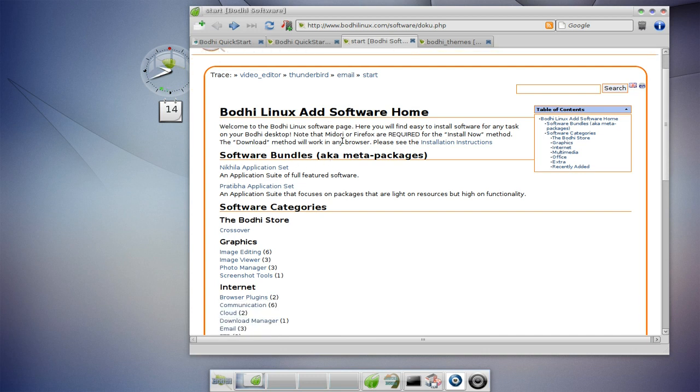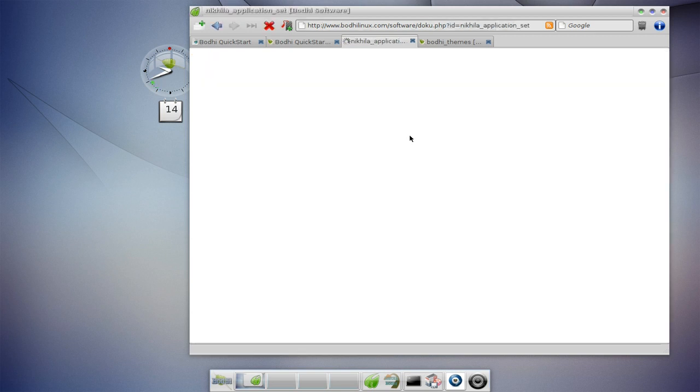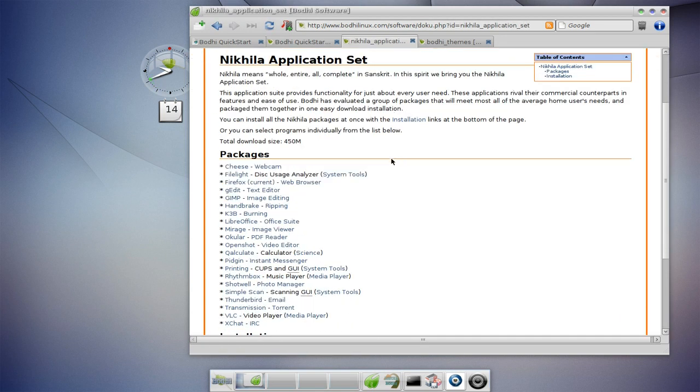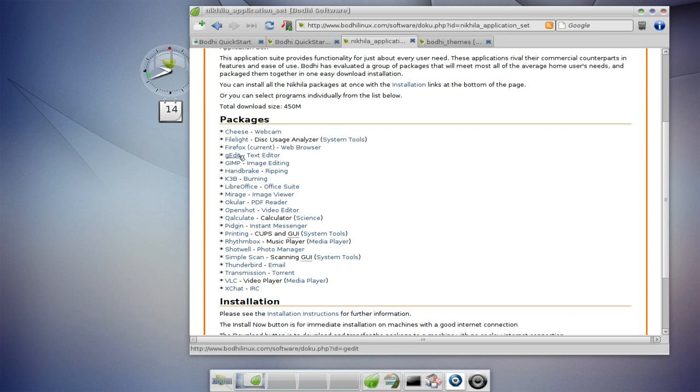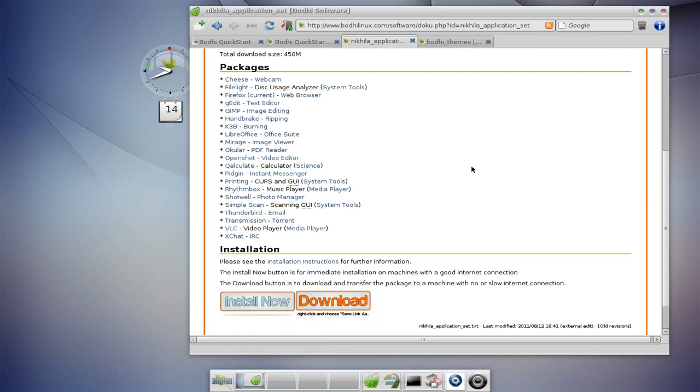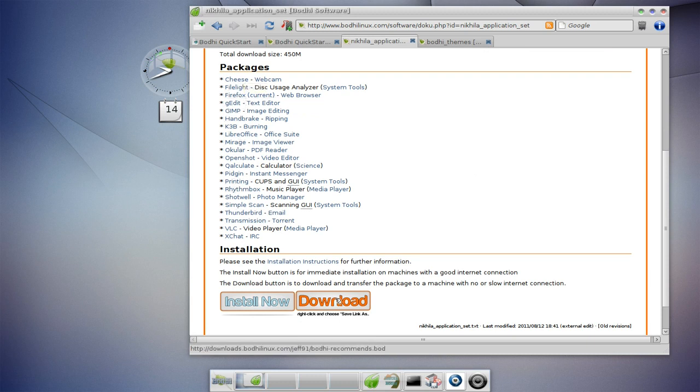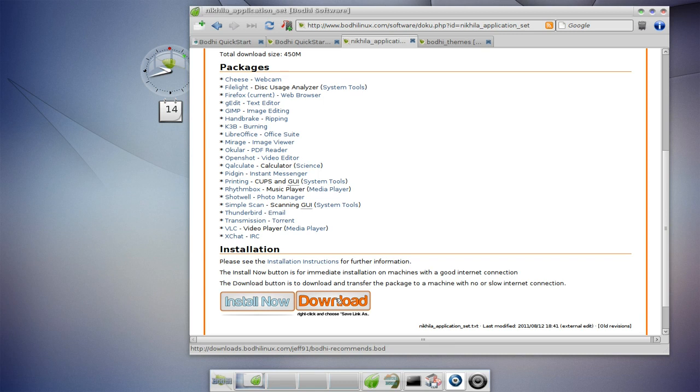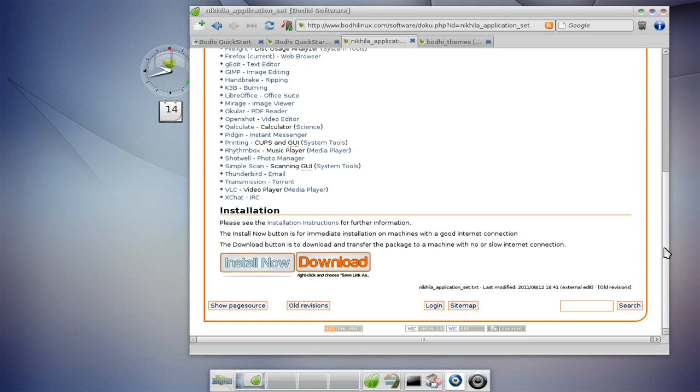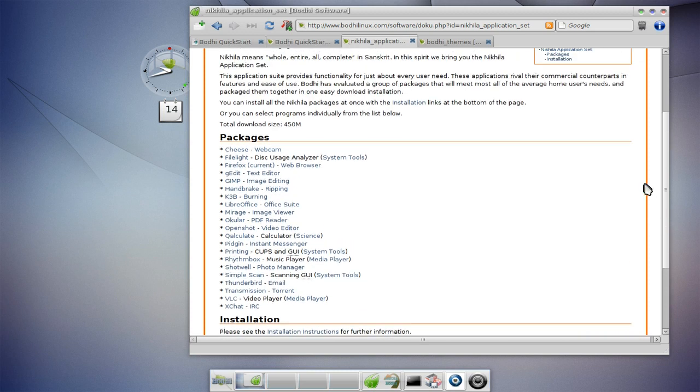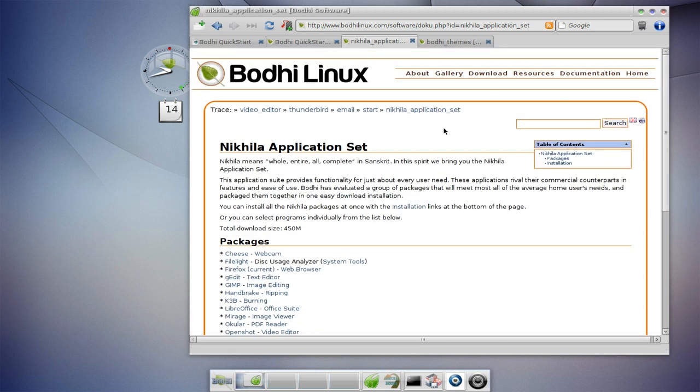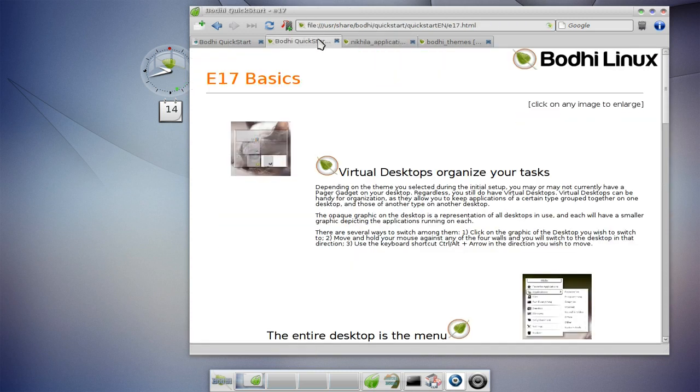You have meta packages available - basically a full featured software selection. You can download all these programs straight onto your system. I can click install now and it will download and install all of these programs so I have a fully functional system. You can also download these as .bod meta packages. This is extremely convenient, especially if you don't have a computer that is online - you can download this on another computer using another operating system, save it to a flash drive, plug it in and install those applications just like you would in Windows.